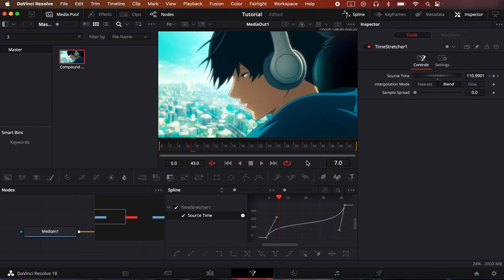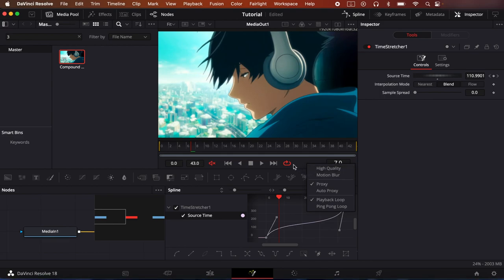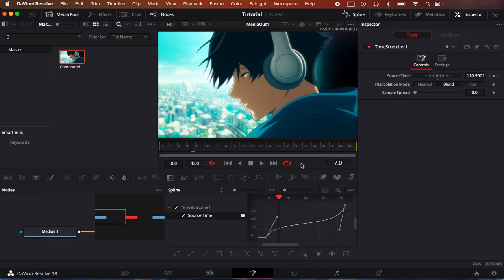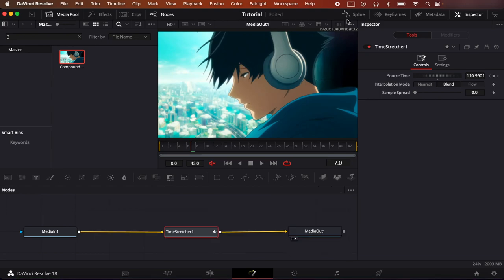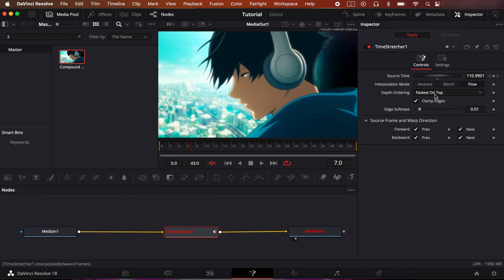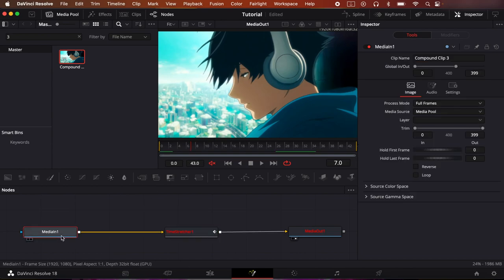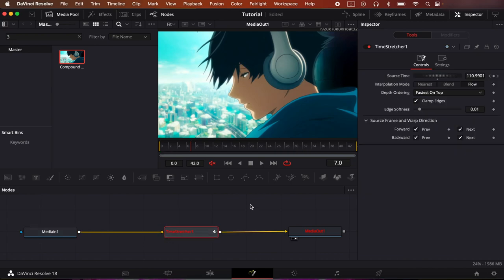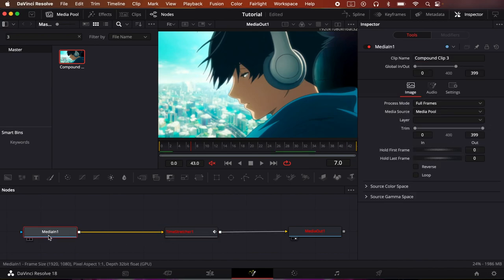Peach also has a tutorial on time remapping if you are interested in that. He has a new and old method. I'm using the old method, it just fits me more. So now what you do is you press Flow over here and check all of the boxes like so.